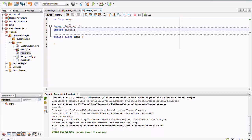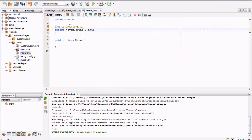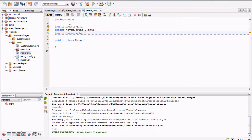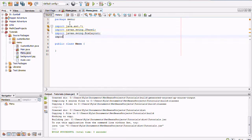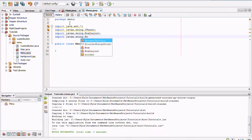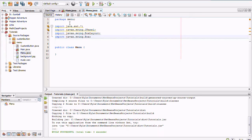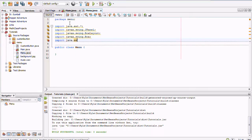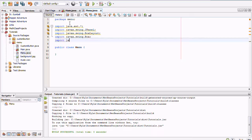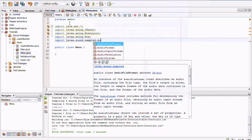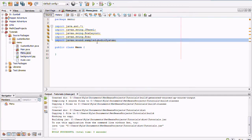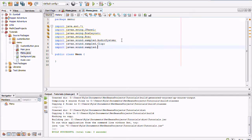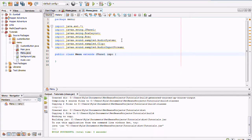We're going to need the AWT package, JPanel, BoxLayout, and Box. We'll also need our music stuff — so from `javax.sound.sampled` we need `AudioSystem`, `Clip`, and `AudioInputStream`. I'll go ahead and copy and paste those imports.